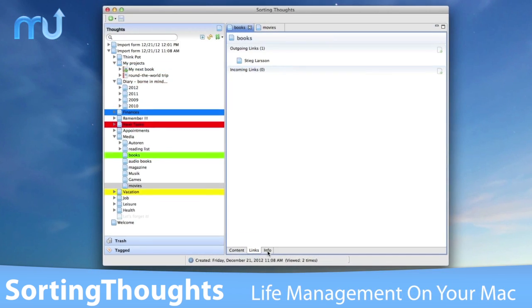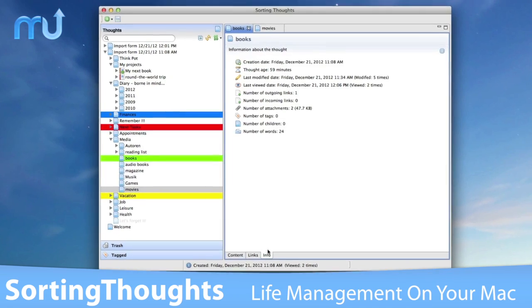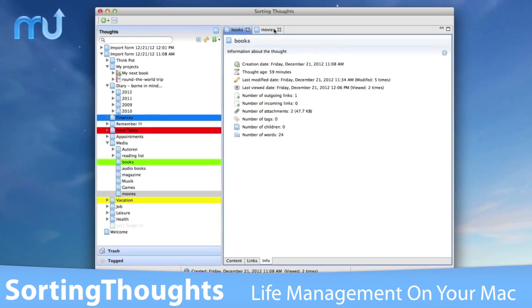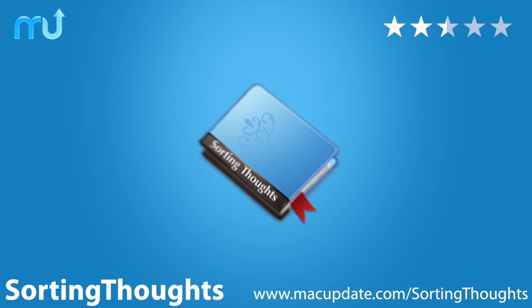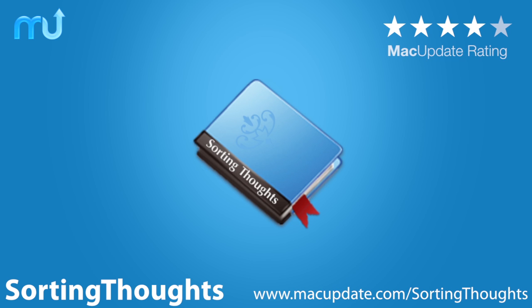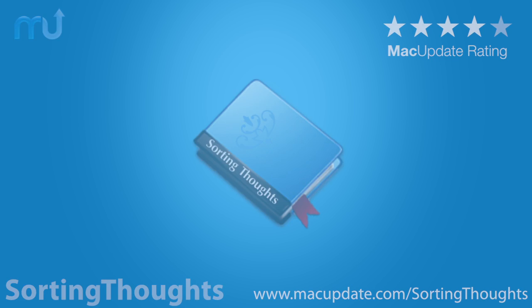Sorting Thoughts is the ideal tool to manage your life on your Mac. Buy and download it today at macupdate.com/sortingthoughts.